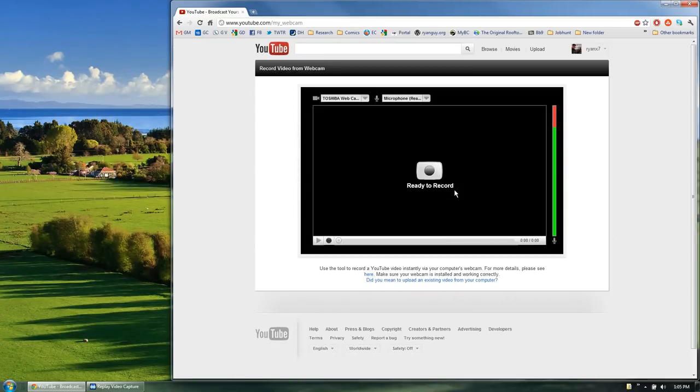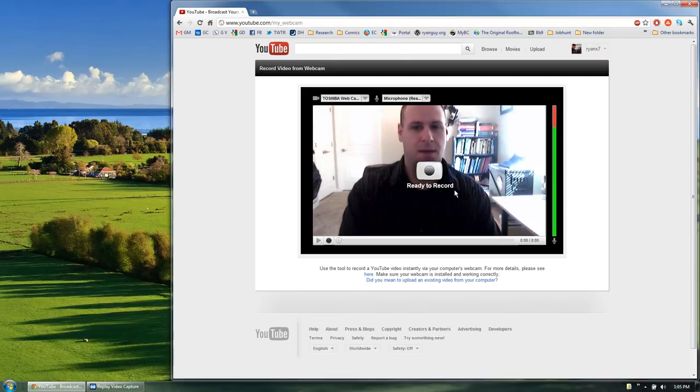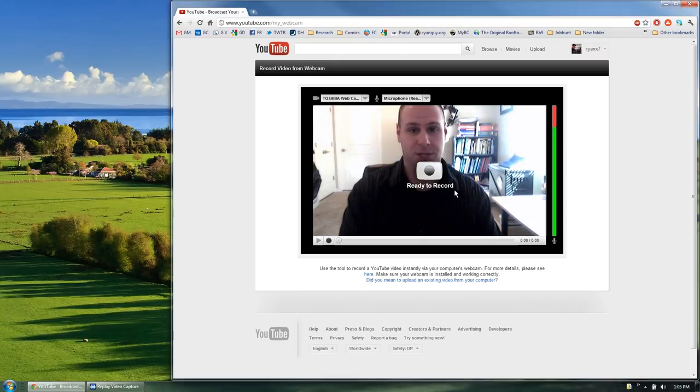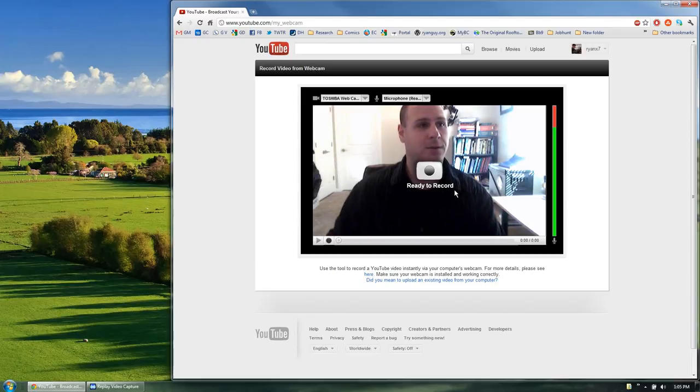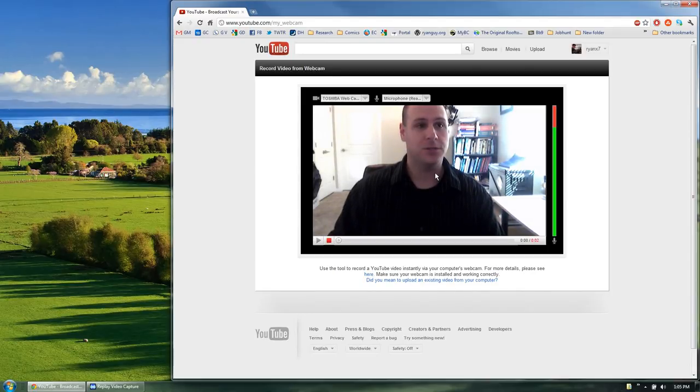It'll take just a second for your webcam to come online and then you're ready to record your presentation. So get yourself ready and when you're ready, go ahead and click record and it'll start recording.